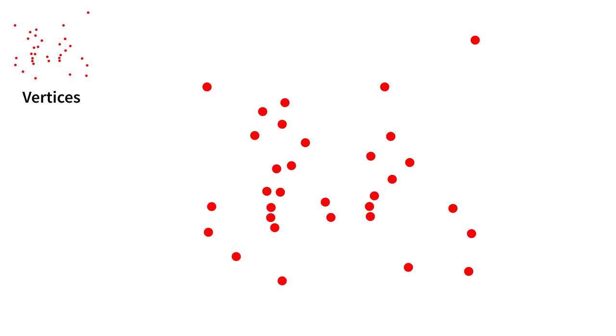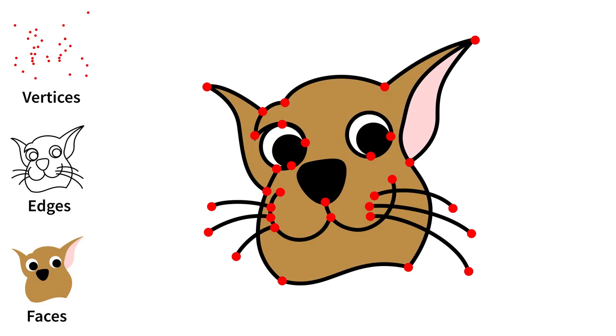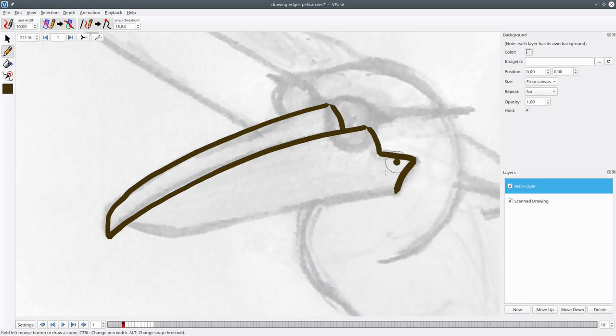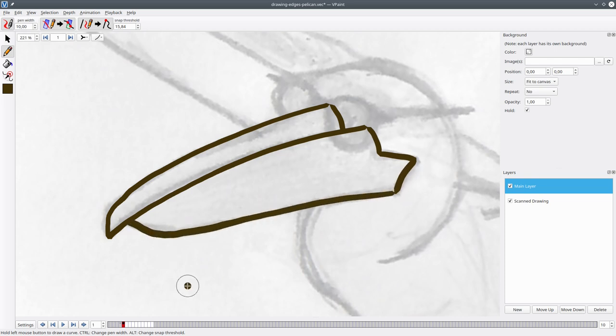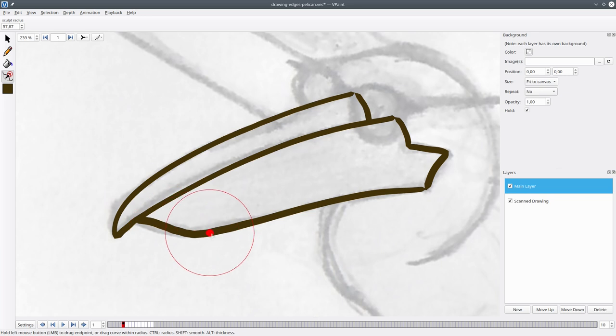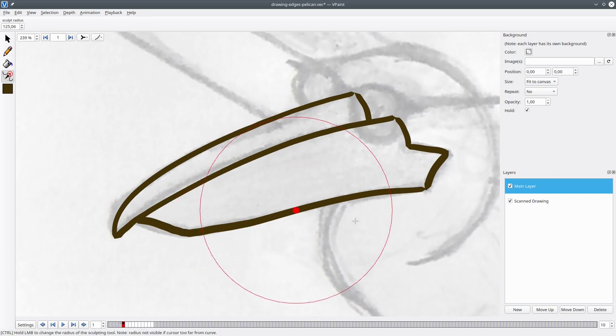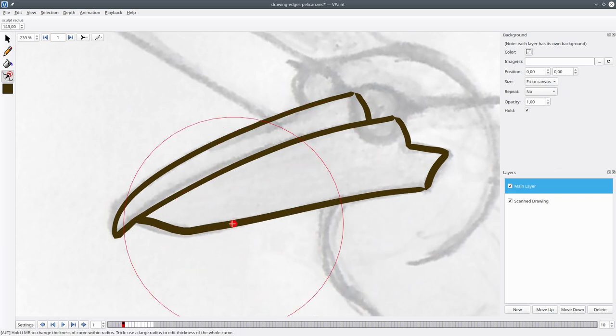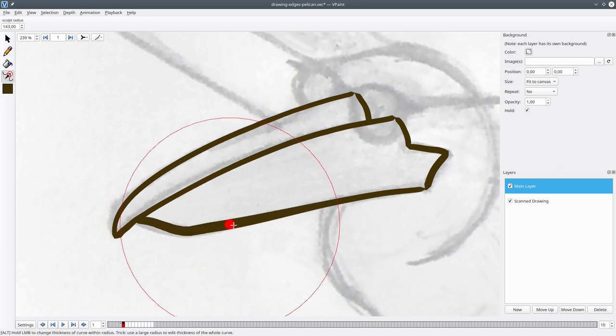Vertices, edges and faces are the basic building blocks of your illustration. The edges can be drawn by hand and their thickness can be variable. With the sculpting tools, you can easily push and pull edges, smooth them out and change their thickness.